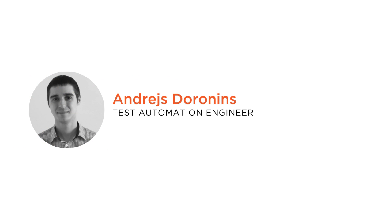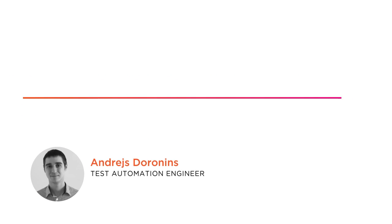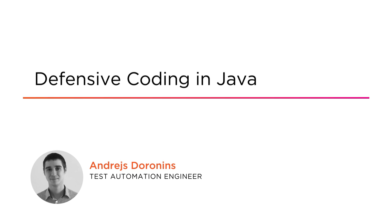Hi everyone, my name is Andres Doranitz and welcome to my course Defensive Coding in Java.